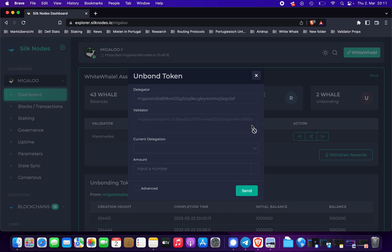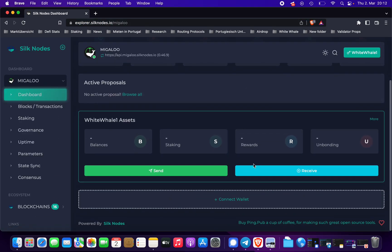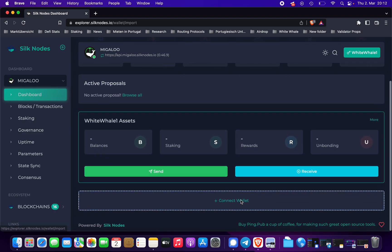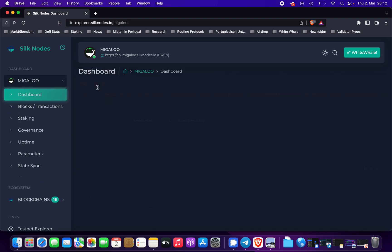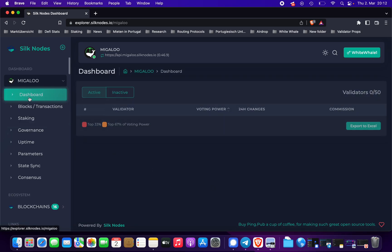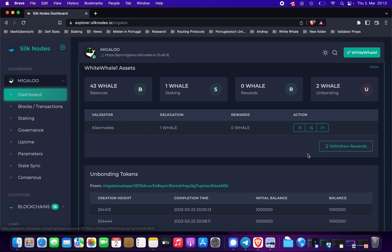I'm going to go ahead and click on unbond. Current delegation — input amount one, because we just delegated one whale. Click send. It doesn't seem to work right now, so just refresh the page and connect our wallet again. Go to dashboard and now we try again.